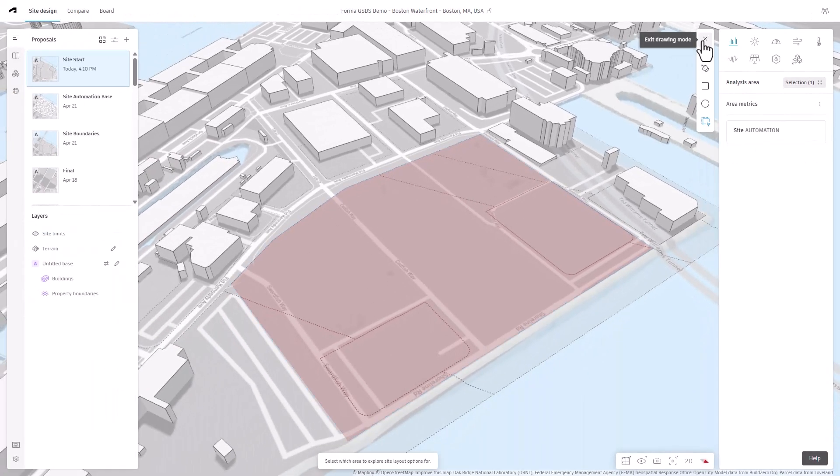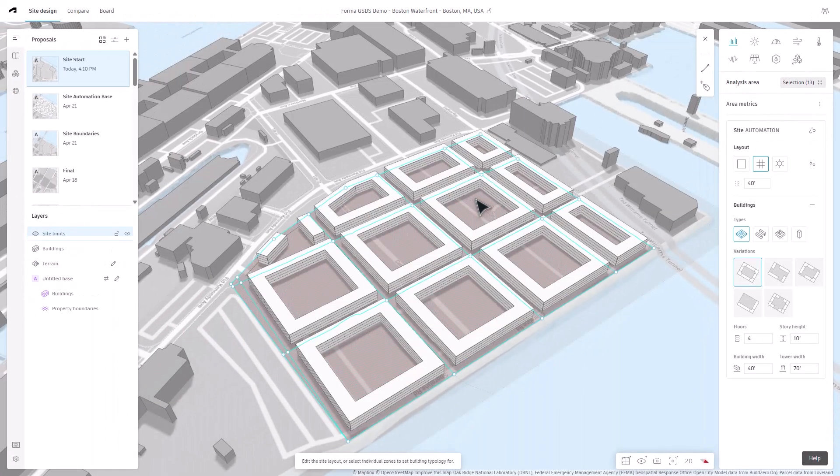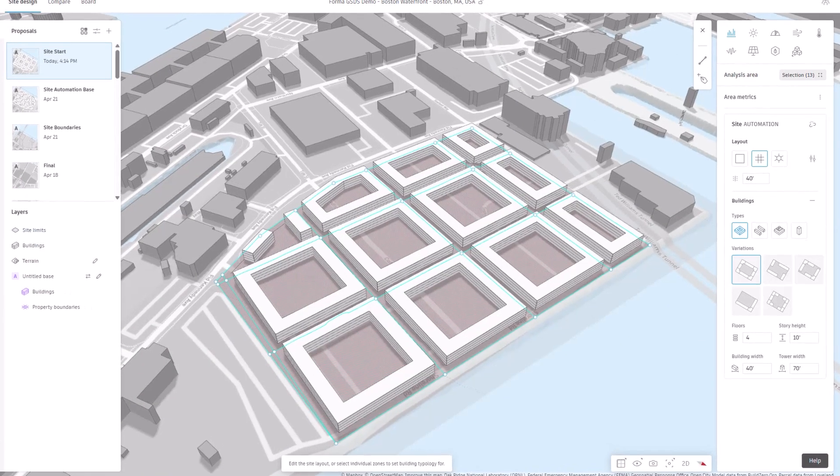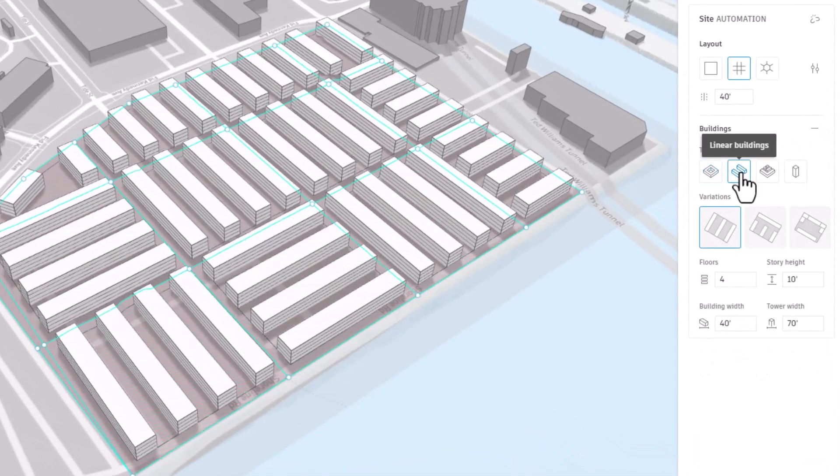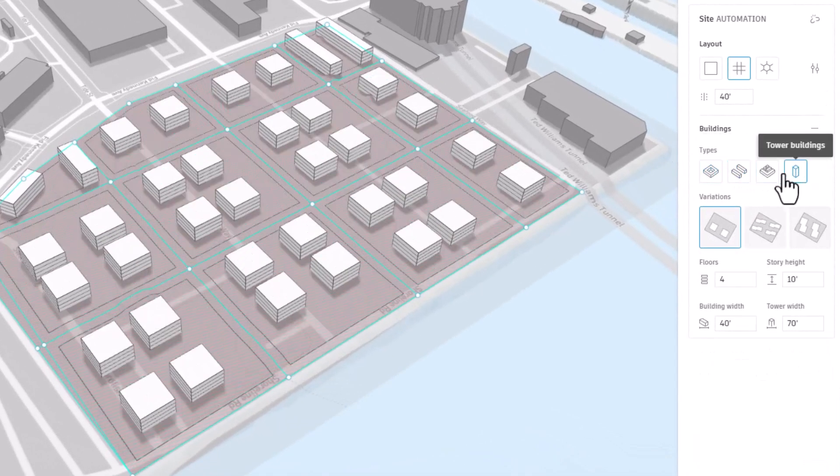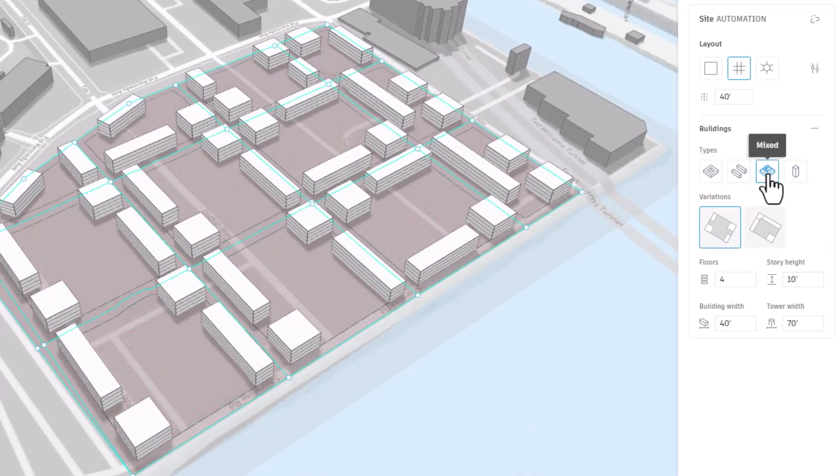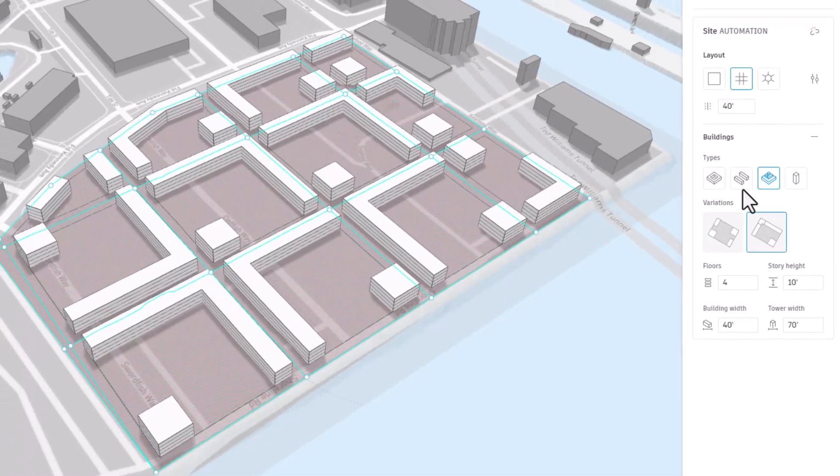You can start with a simple grid layout or explore diverse building typologies like city blocks, line buildings, or towers with options for mixed configurations within different zones.